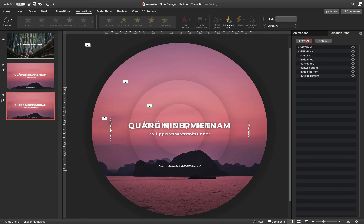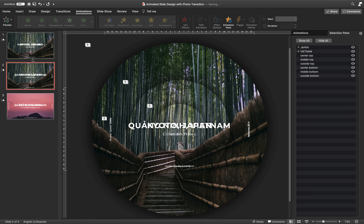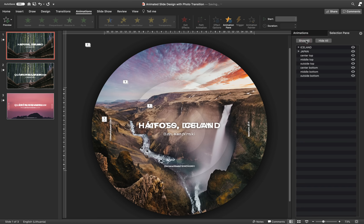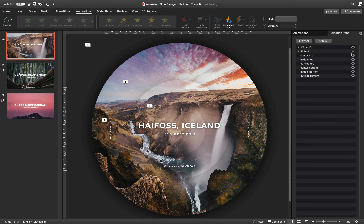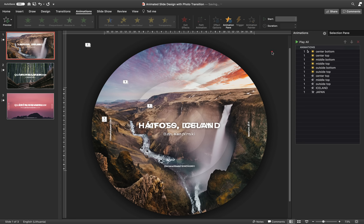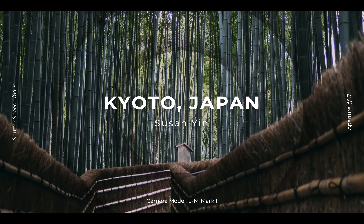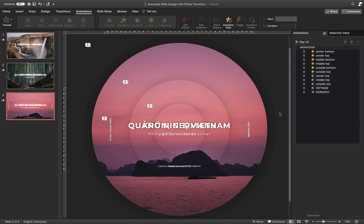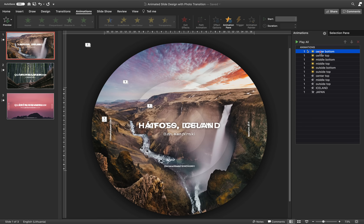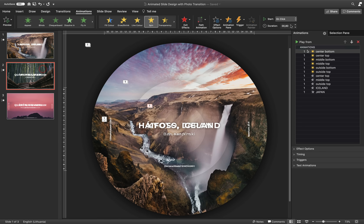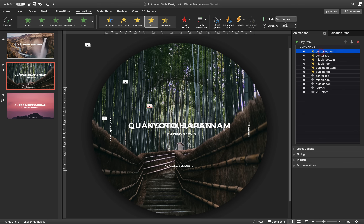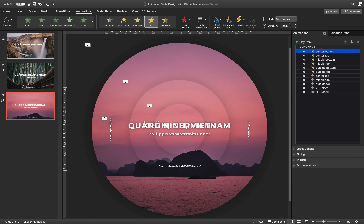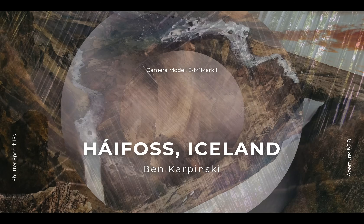I've added a couple of text boxes on top of all the photos to make the slides a little more interesting. Let me play the whole animation from the start so we can see how it looks with multiple photos and multiple slides. All right ladies and gentlemen, now you know how to create this animated slide design with the beautiful photo spinning transition. Thank you for watching — stay happy, stay healthy, and I'll see you in my next video. Bye!